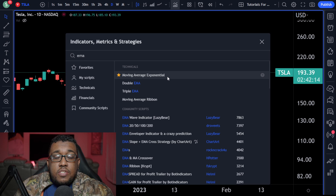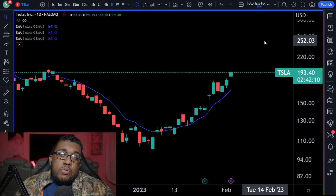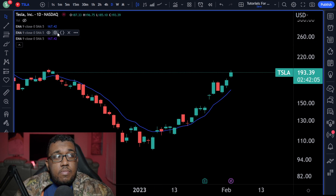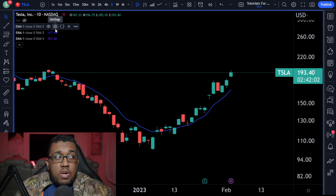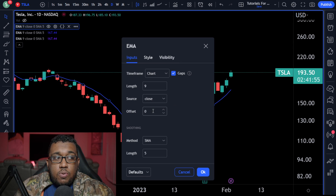Then I want you guys to click on this three times — one, two, three. Here's where you guys start to have more options and opportunities to find the best strategy for you. Click settings on the very top one. They're all going to be the same, maybe a slightly different color. You're going to see this settings frame with timeframe, length, source, offset, and method.